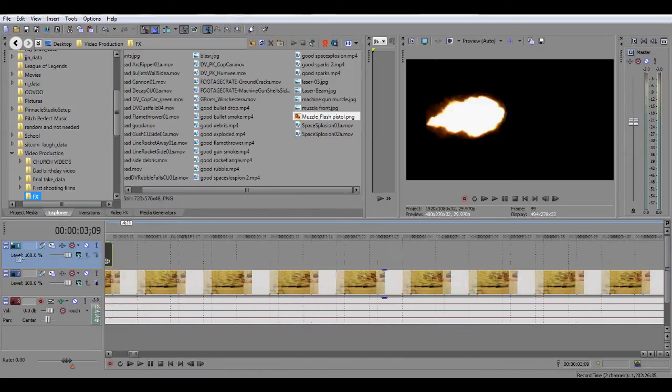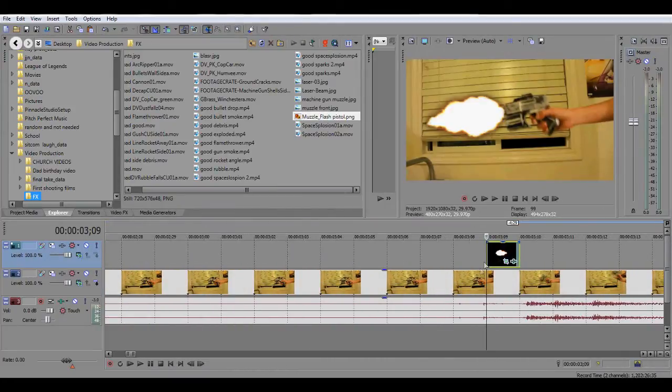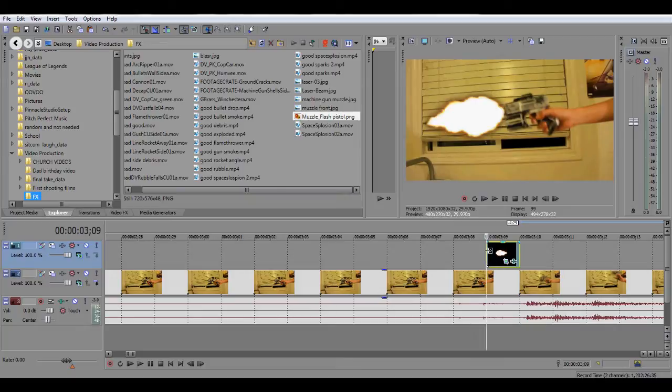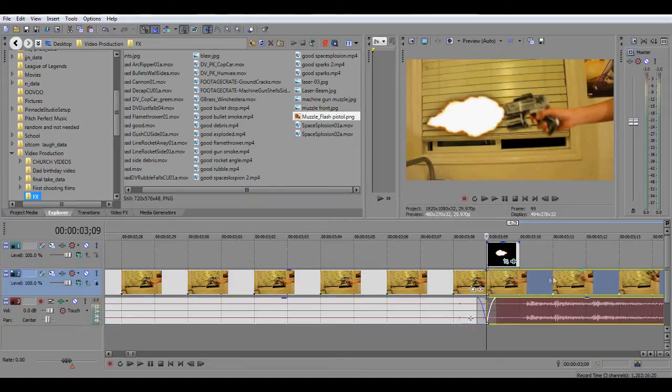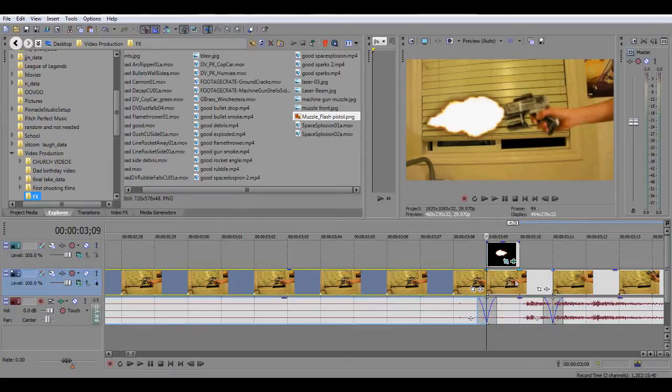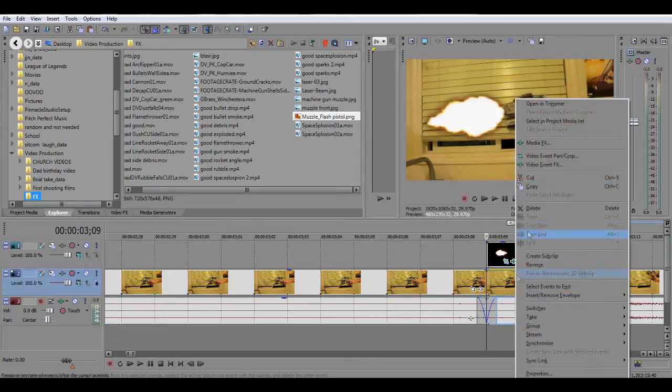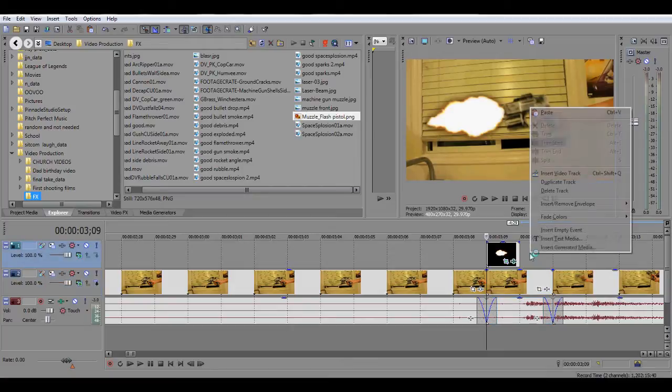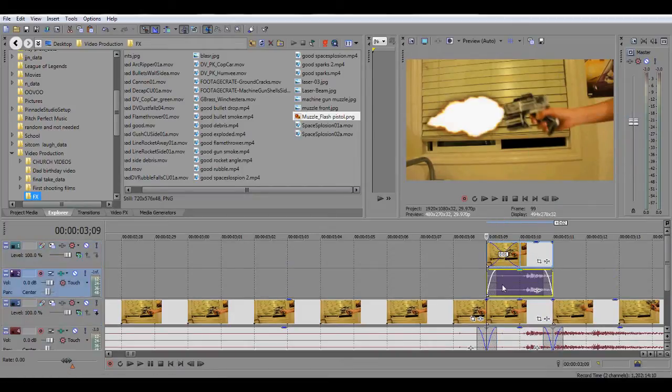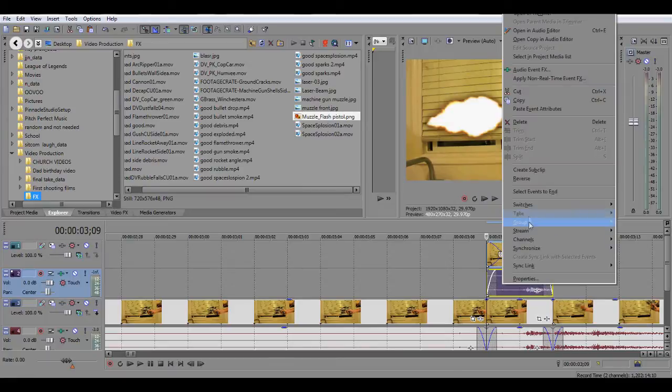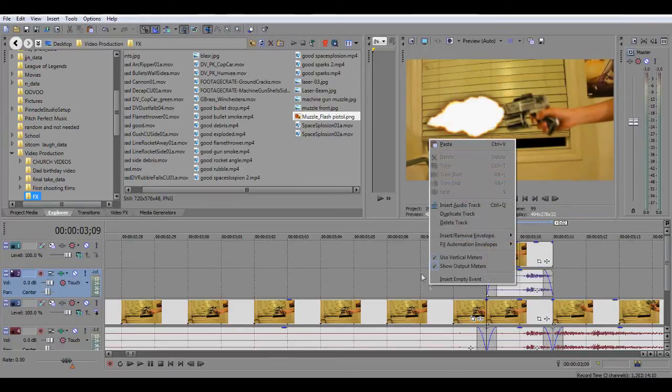After you've done that, you want to copy the frame where the muzzle flash begins and then a frame after that, two frames. You copy that part, split it, you copy it, and then you paste it right on top.